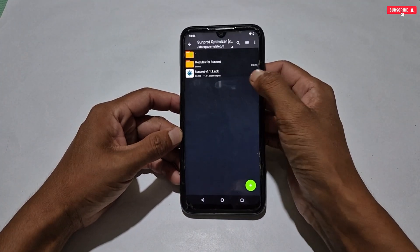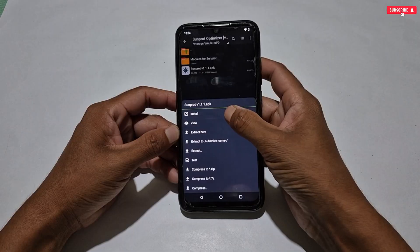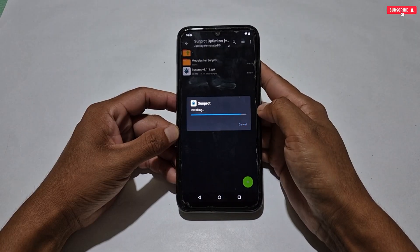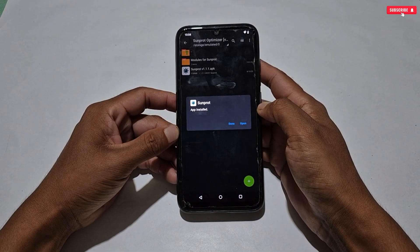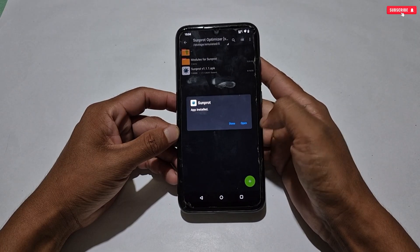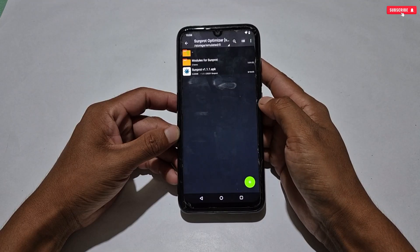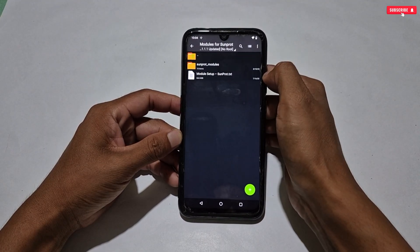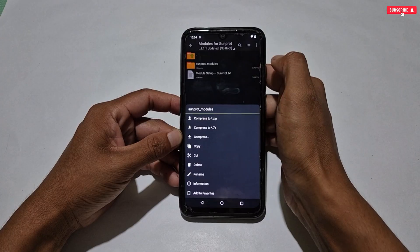Now let's install the SunProt Magisk Manager. When the installation process is completed, tap Done. We have to do some other steps before launching the SunProt application, so just keep watching the video carefully.